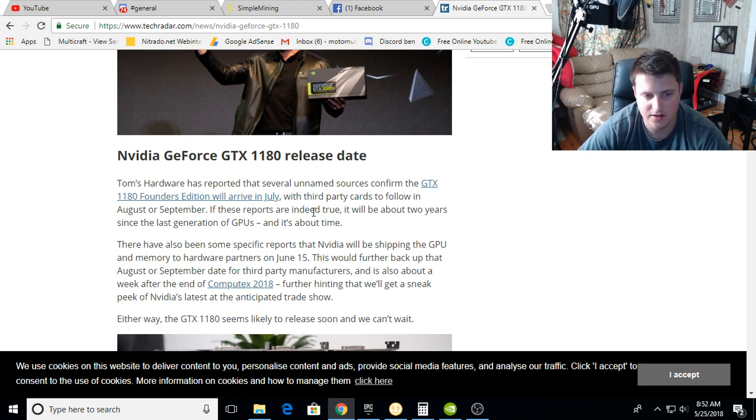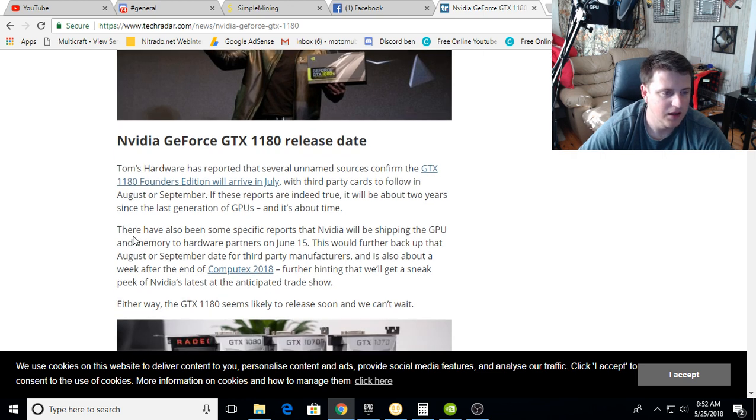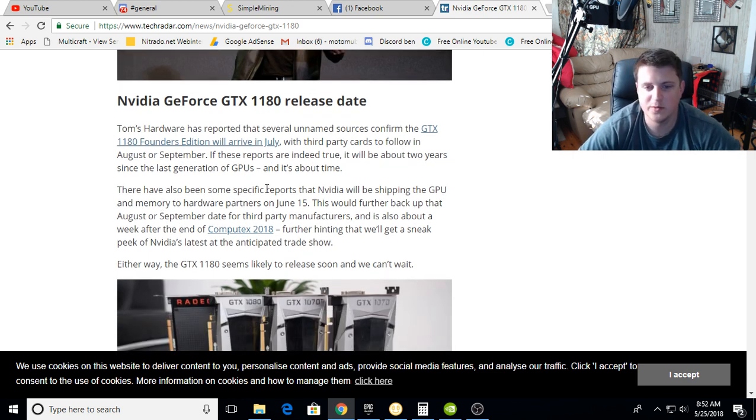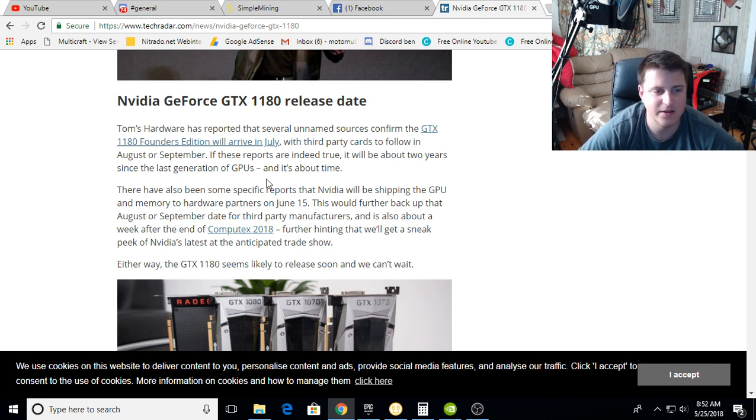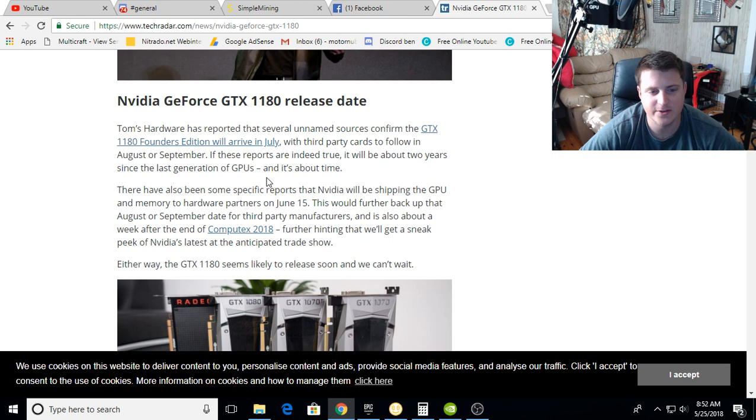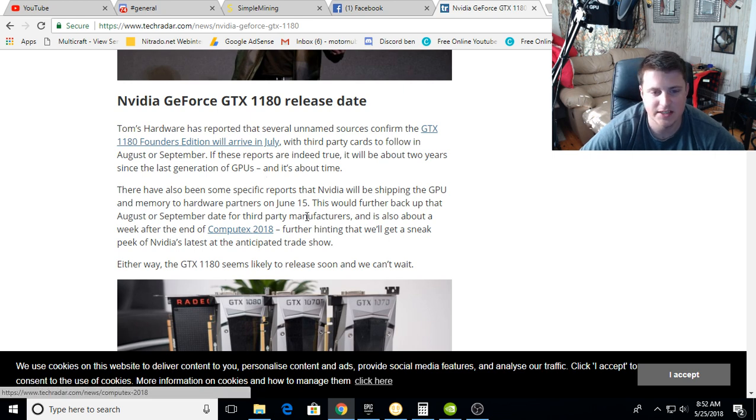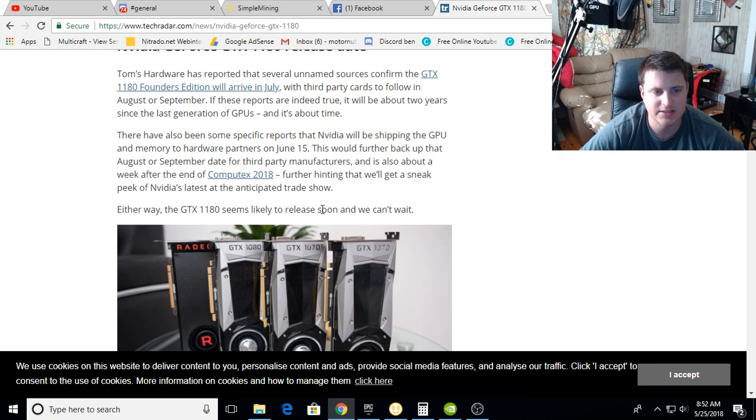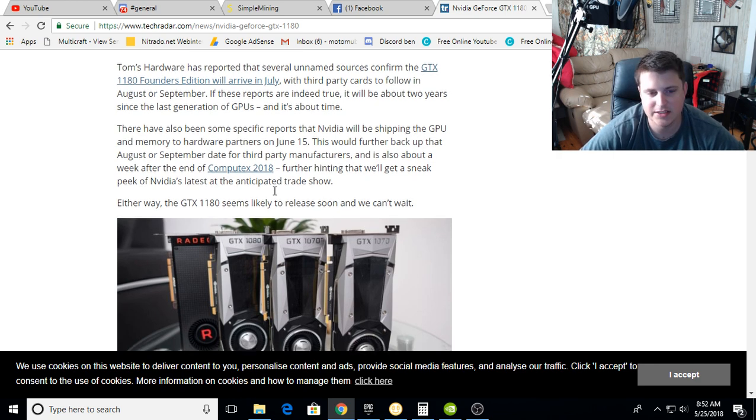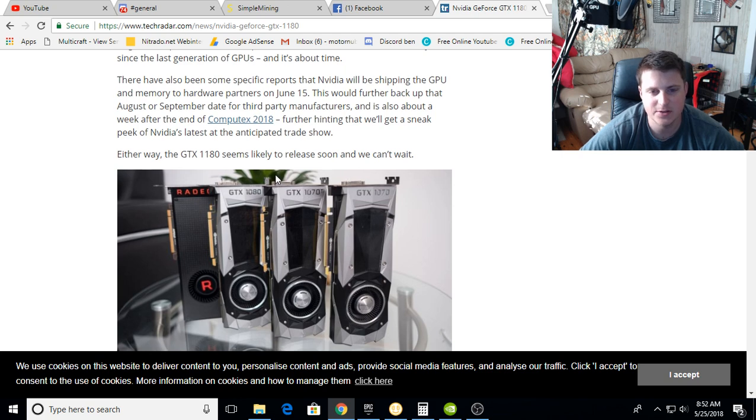If these reports are indeed true, it will be about two years since the last generation of GPUs, and it's about time. There have also been specific reports that Nvidia will be shipping the GPU and memory to hardware partners on June 15th. This would further back up the August or September release date for third-party manufacturers and is about a week after the end of Computex 2018, further hinting that we'll get a sneak peek of Nvidia's latest at the anticipated trade show.